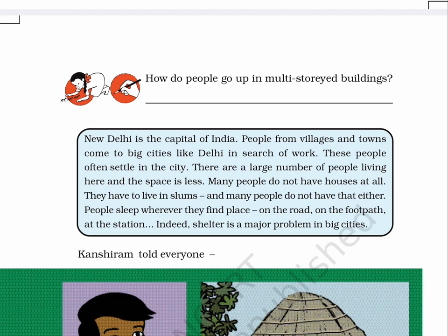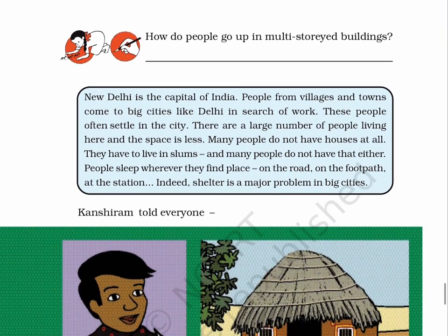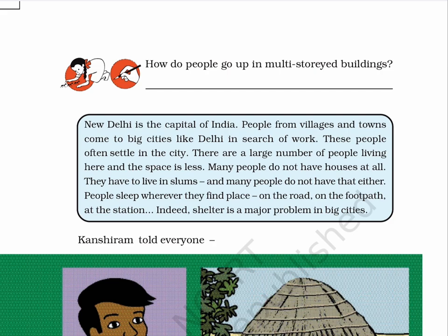Page No. 122. How do people go up in multi-storey buildings? Write your answer in the space given here. New Delhi is the capital of India. People from villages and towns come to big cities like Delhi in search of work. These people often settle in the city. There are a large number of people living here and the space is less. Many people do not have houses at all. They have to live in slums. And many people do not have that either. People sleep wherever they find place — on the road, on the footpath, at the station. Indeed, shelter is a major problem in big cities.